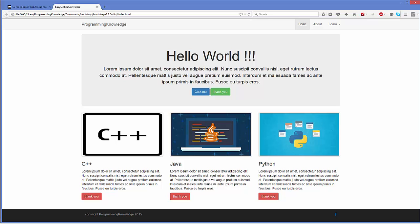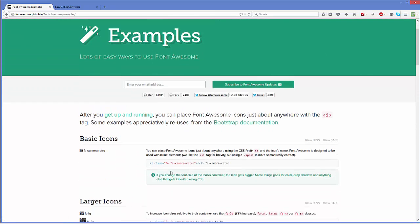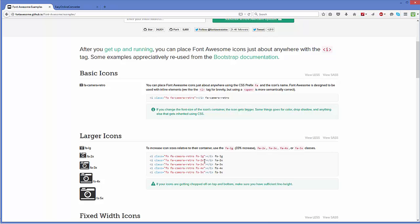Refresh the page. Now we can see that this icon is a little bit smaller than the size of our footer. If you want a bigger size for this icon, go to the Font Awesome website once again, go to Examples, and scroll down to see how you can have bigger icons.